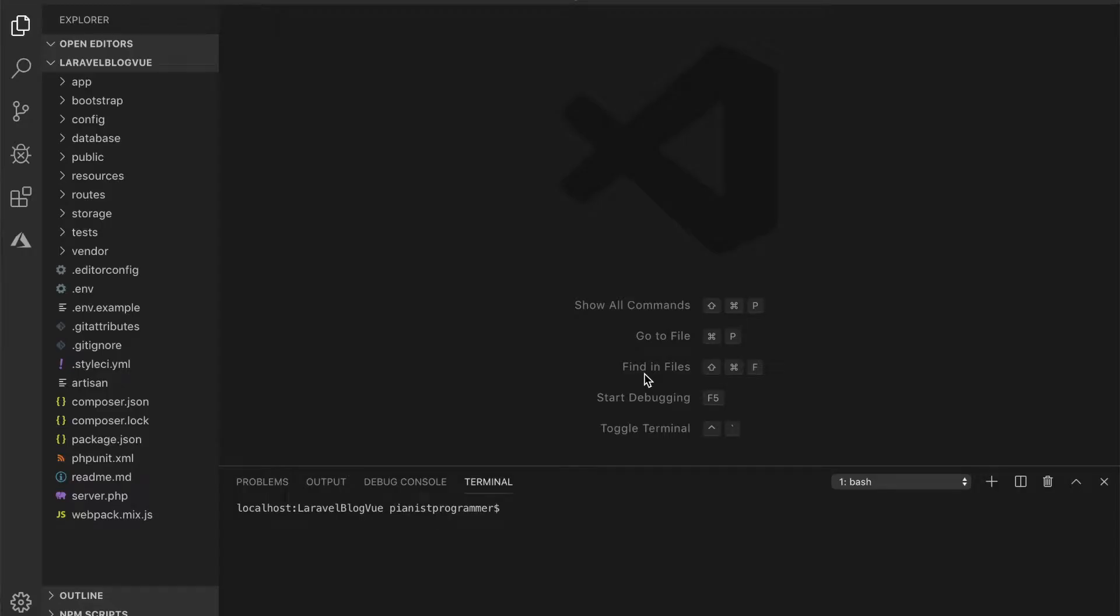Welcome back to the series Laravel BlogVue. In the previous video we've been able to scaffold the project and keep something going. We've seen that our project is running and everything is fine.